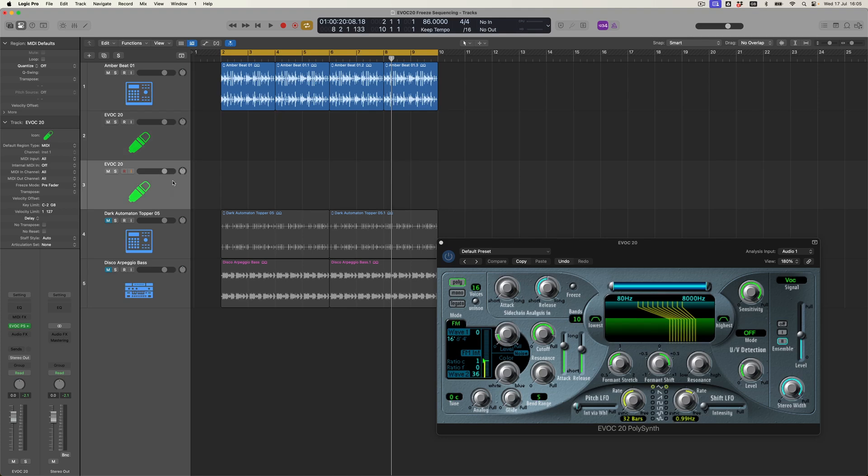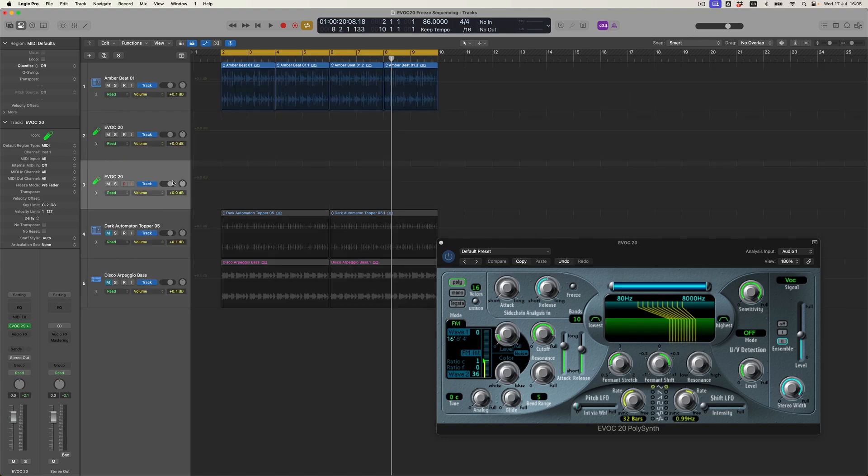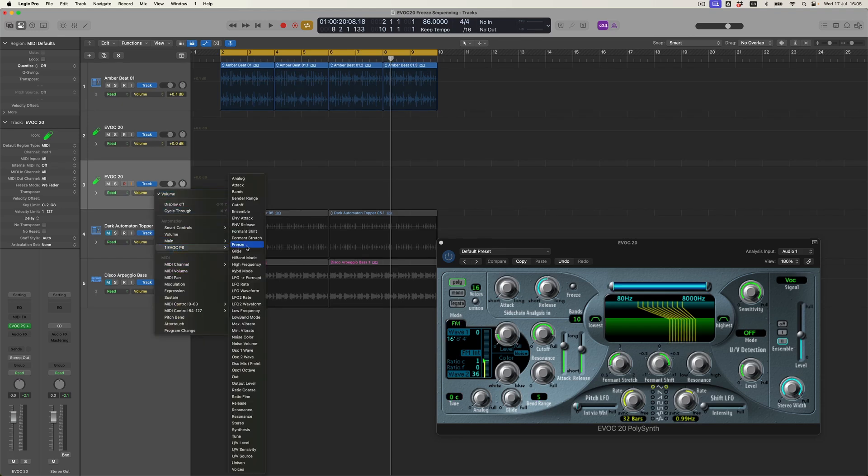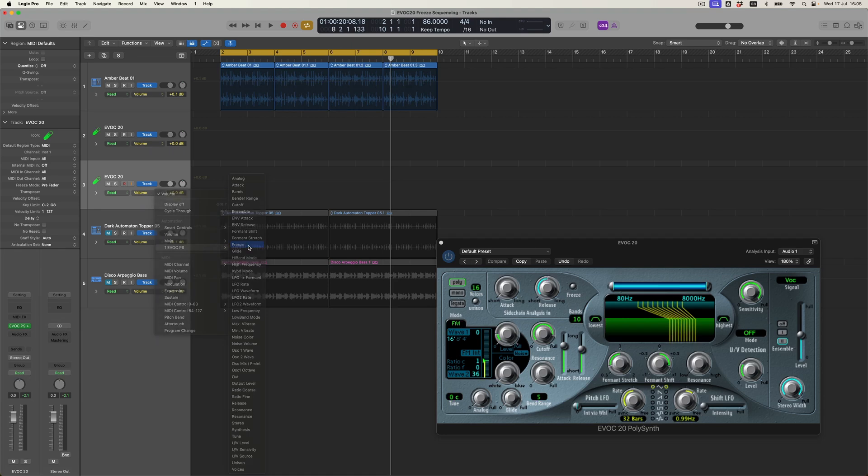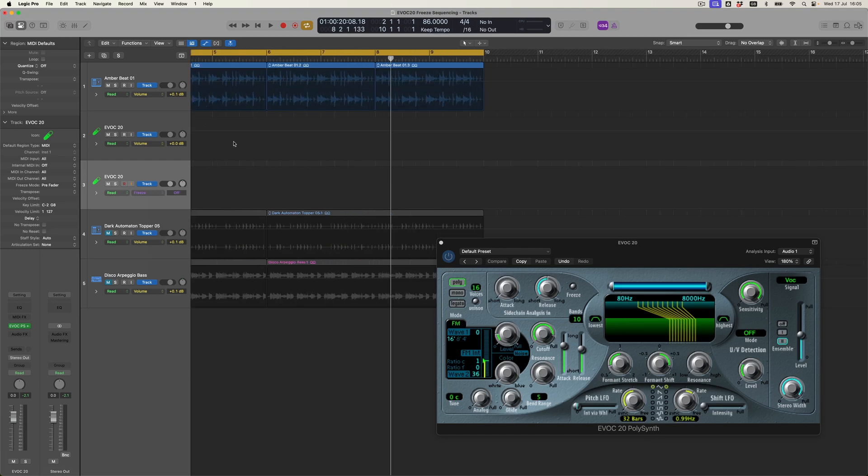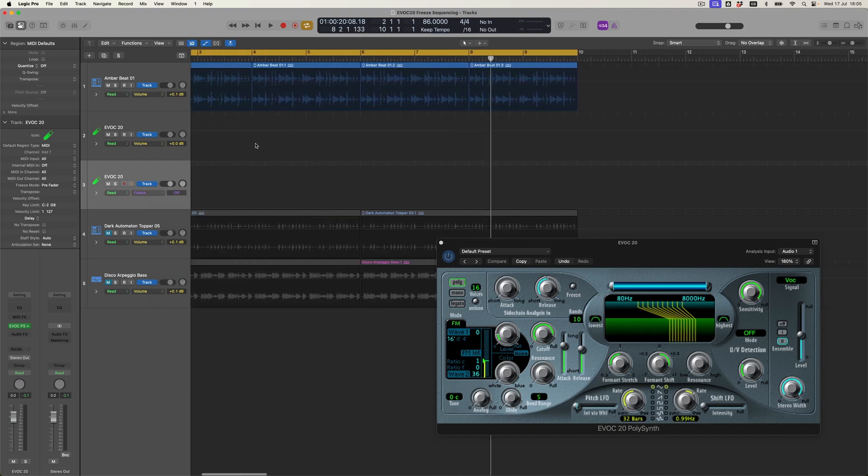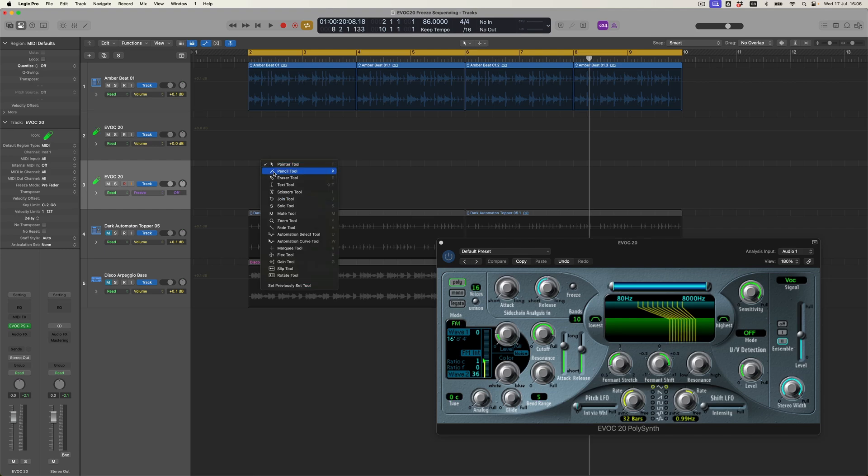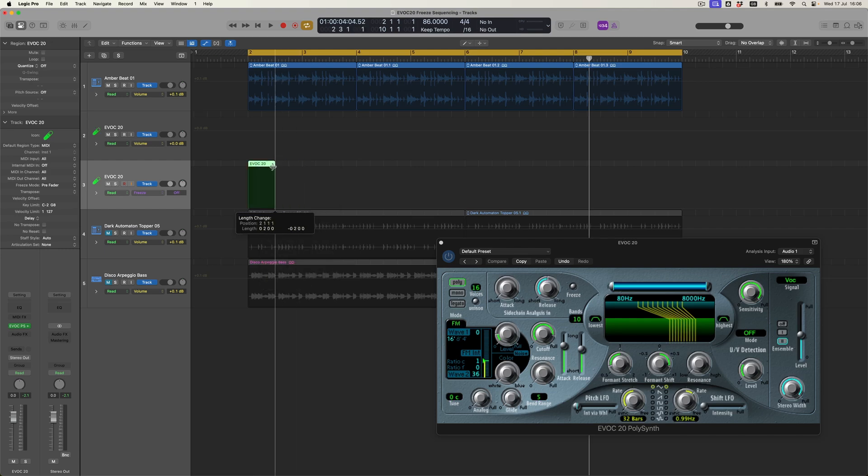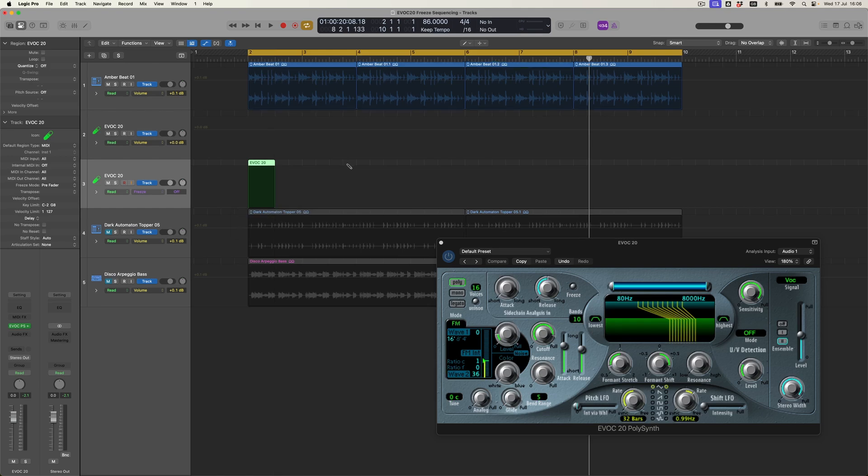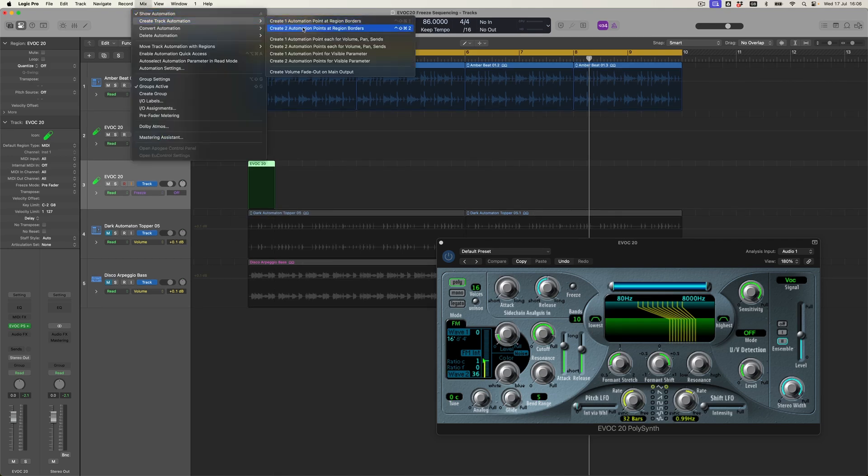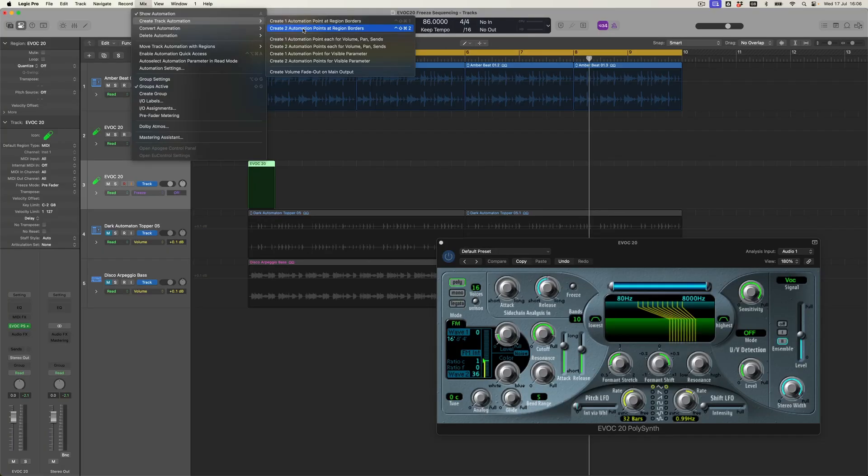Now what I'm actually going to do because I want this to be kind of random is that I'm going to open up the automation lane I'm going to come to the EVOC-20 and what I'm going to do is to come and find freeze and because this list of available parameters is alphabetized it's not too hard to find that particular function and what I'm then going to do is to create a little moment so I'm going to create a region for this track and I'm going to make that region last for two beats and what I'm then going to do is to come to mix create track automation and I want to create two automation points at the region borders.